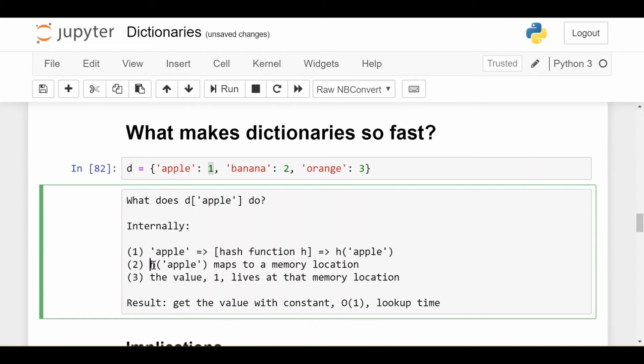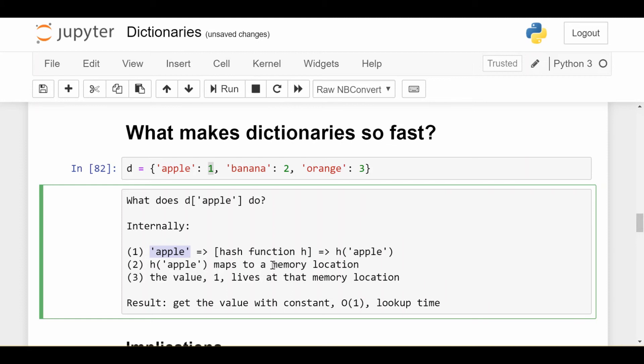So if I take the hash function and apply apple into the hash function, that basically tells the dictionary which memory location to go to in order to find the value which apple maps to, which happens to be 1. So this is the three-step process. We put in our key, we run it through the hash function which maps to a memory location, and the value that corresponds to apple lives at that memory location.